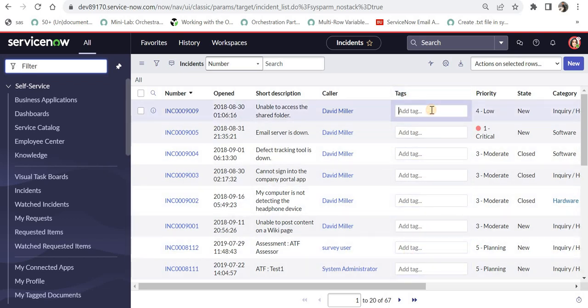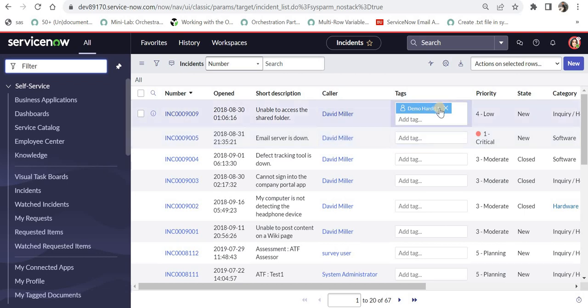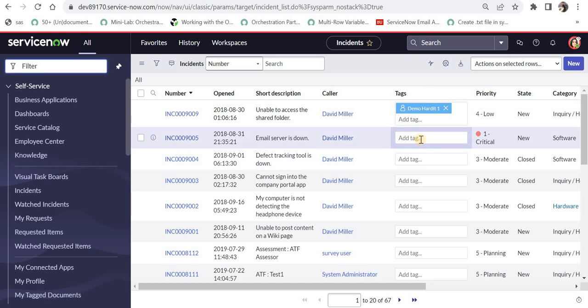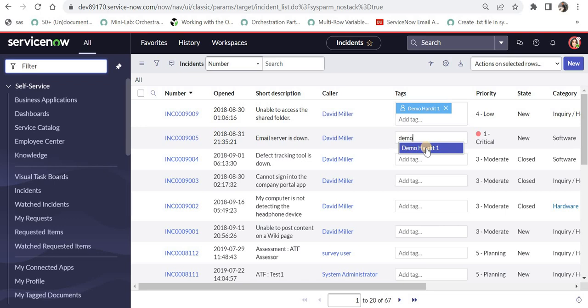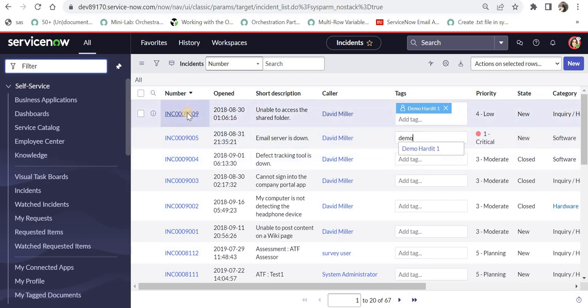And I have clicked OK now and we see a new column has come up here and there are no tags there. But if I click here and I want to create a new tag, for example I can create demo hardit one and I press enter. It will create a new tag for me. So this tag is now created. If I want to tag any other record, for example the next one, I will just type demo and it will come up as demo hardit one. This is the first way how you can create tags through list view.